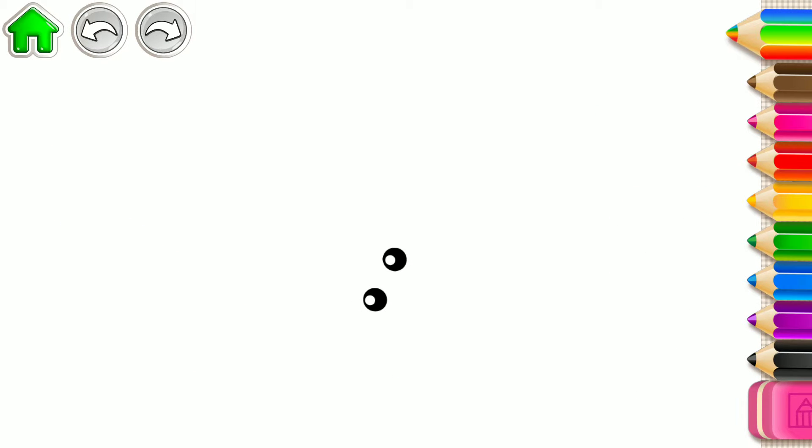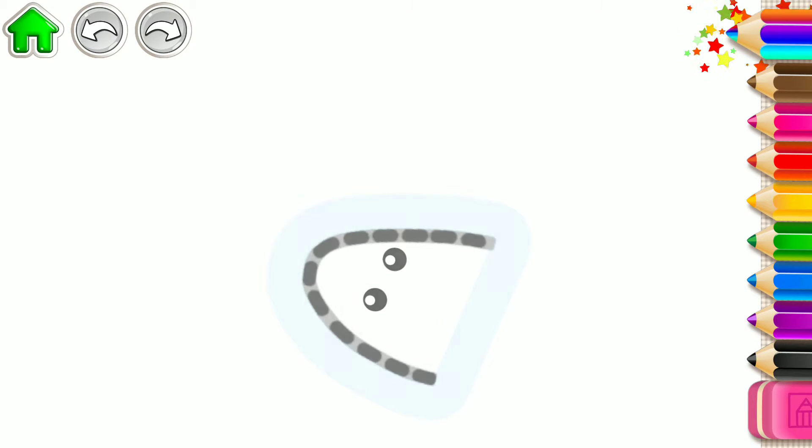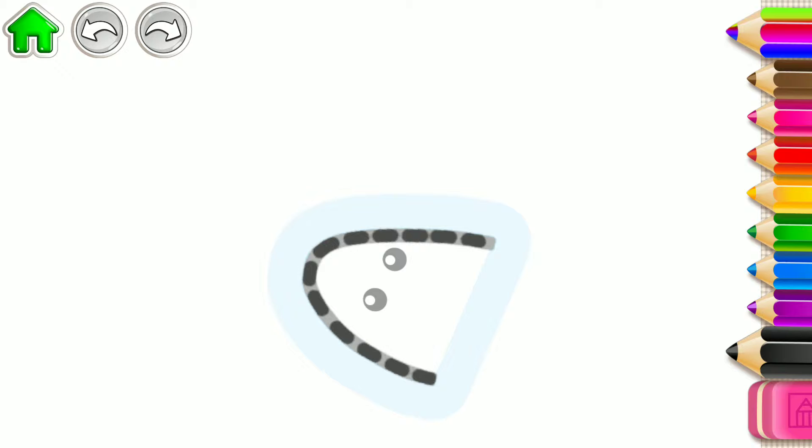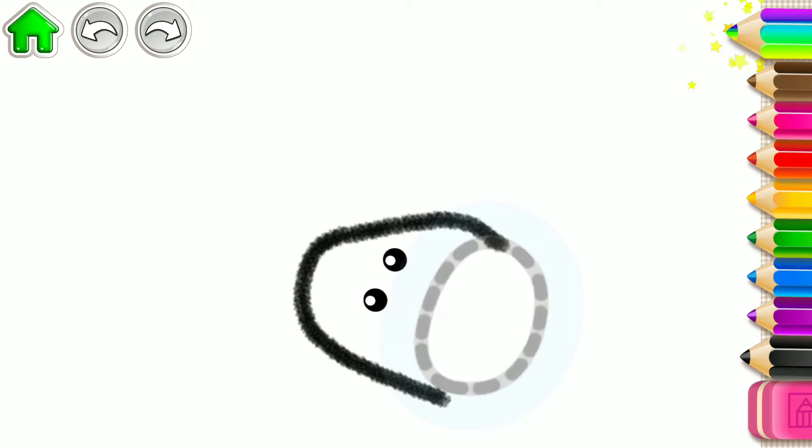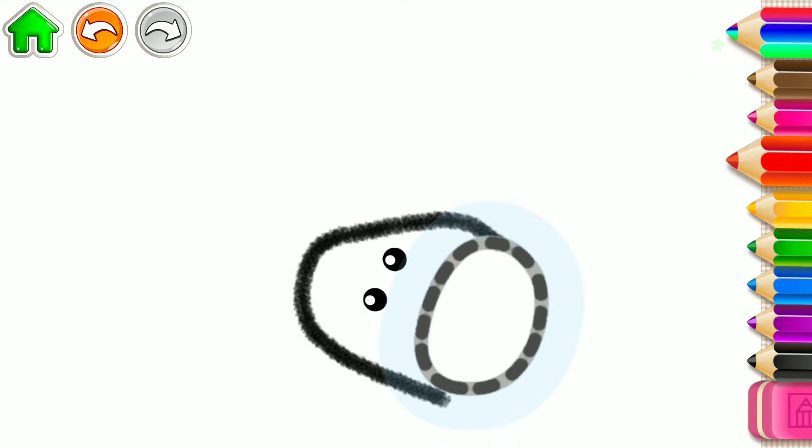Let's draw a friendly donkey. First, draw the donkey's head, like this. Then add an oval muzzle.